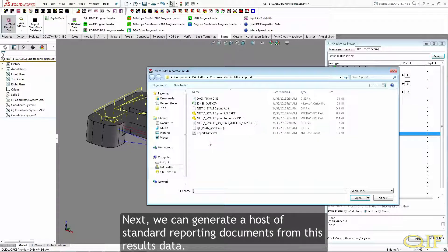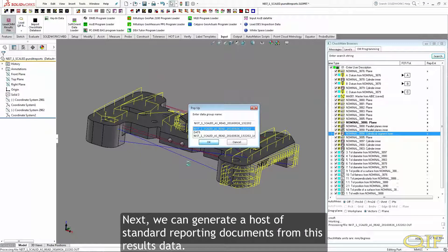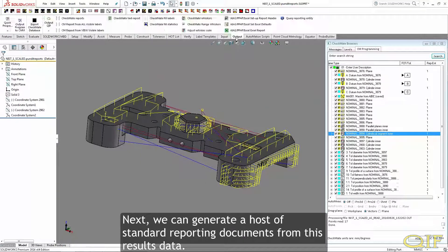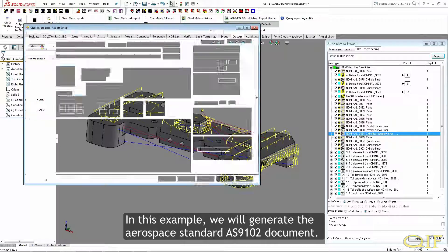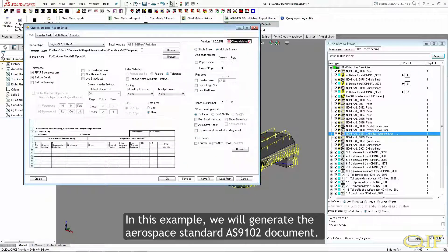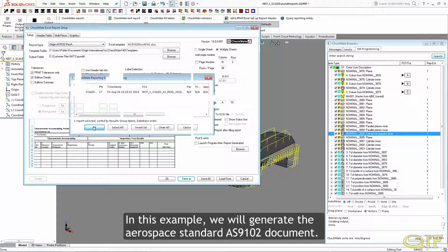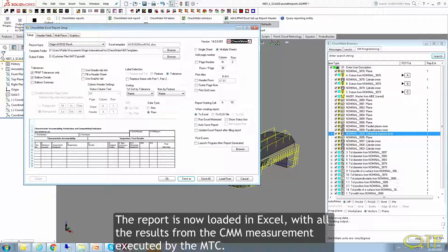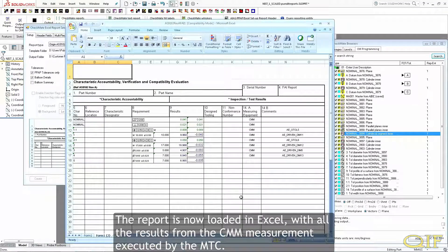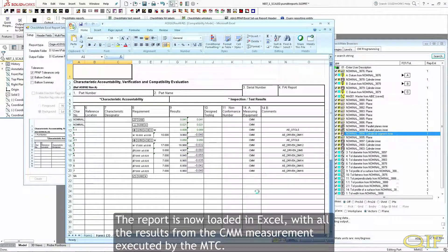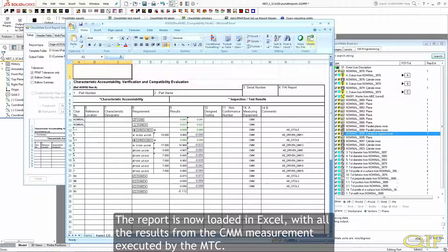Next, we can generate a host of standard reporting documents from this results data. In this example, we will generate the Aerospace Standard AS9102 document. The report is now loaded in Excel with all the results from the CMM measurement executed by the MTC.